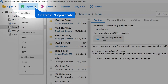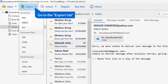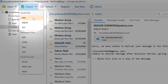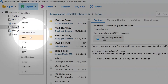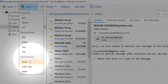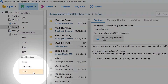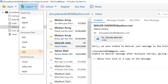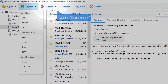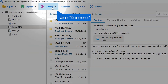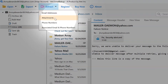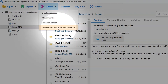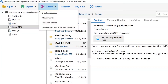Go to the export tab. The extract tab helps you take out email addresses, attachments, phone numbers, and more from the emails.